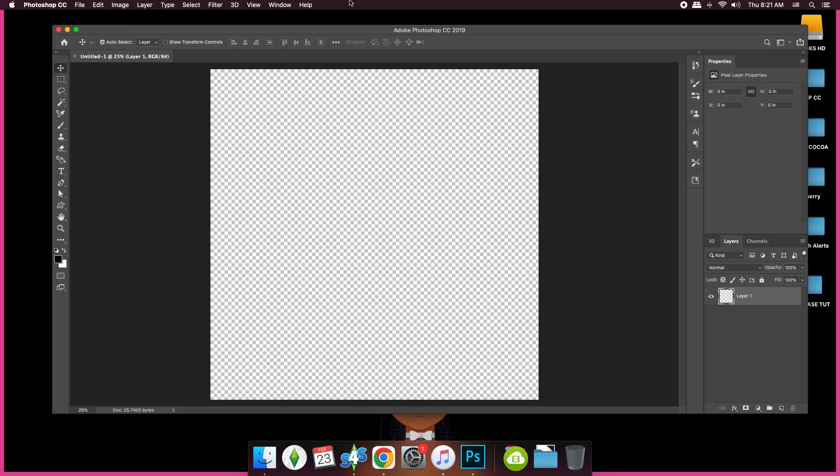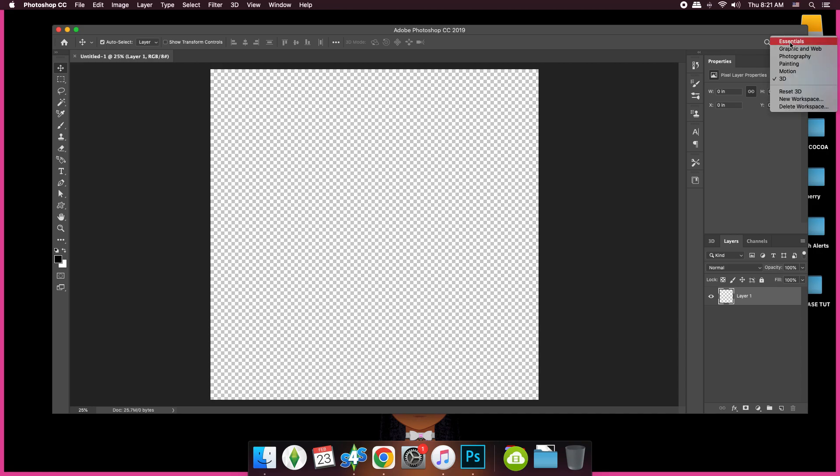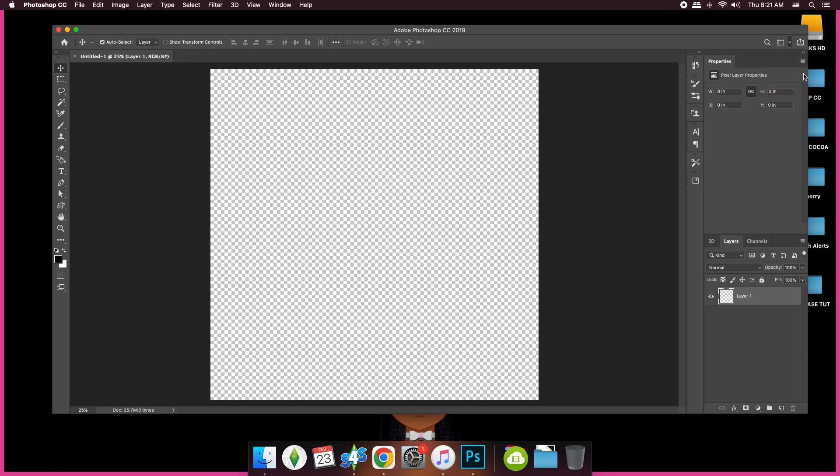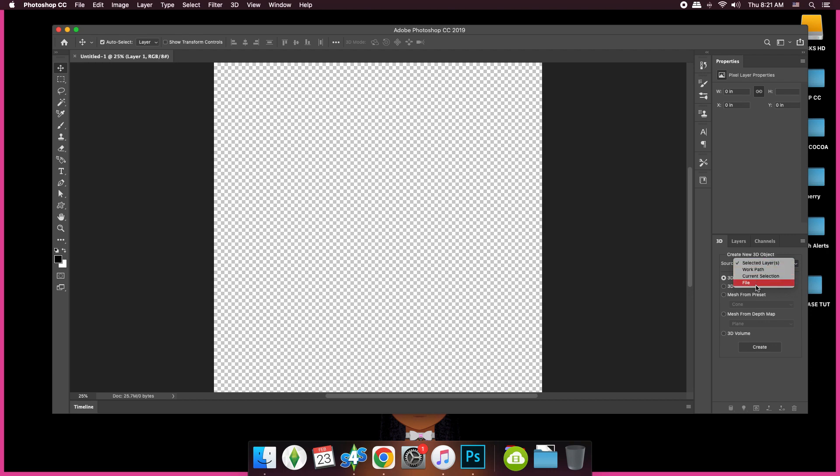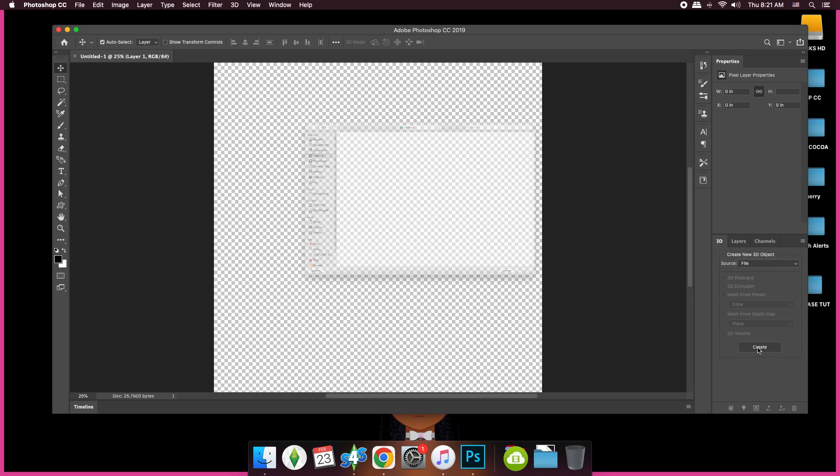From here, we're going to go over here to this little page-looking thing with the little down arrow, and we're going to make sure it's on 3D. I'm going to just go to Reset 3D. From there, we are going to go here to Create New 3D Object, go to File, and click Create.